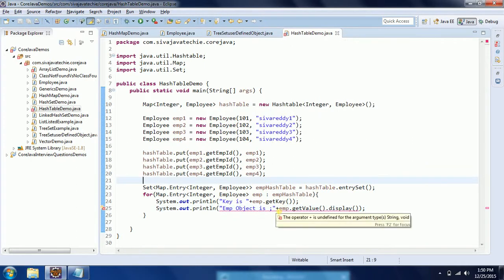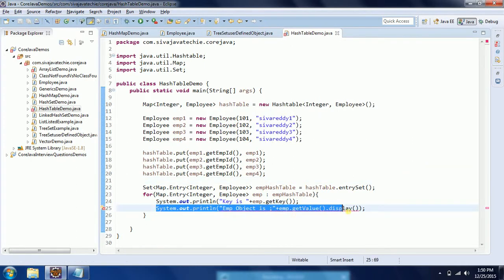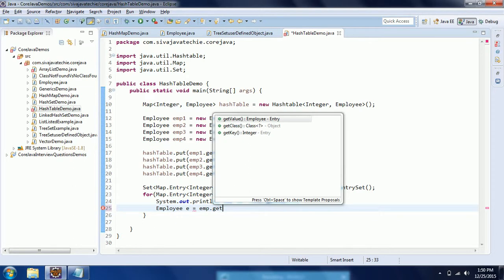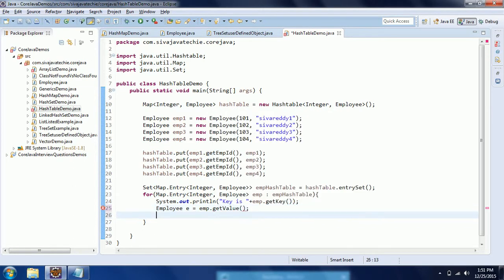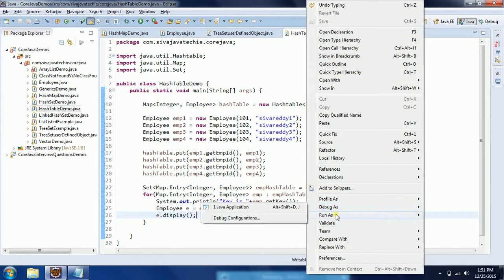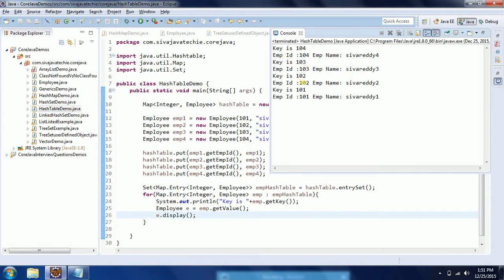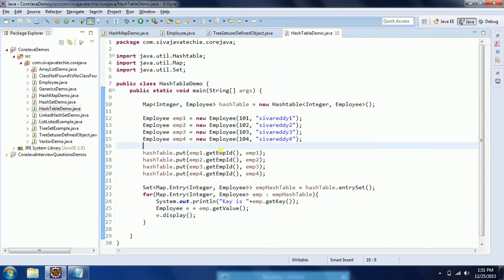Instead of printing directly, since we already have a display method in the Employee class, I am capturing the employee: Employee e = emp.getValue(). This is the employee object returned. Now I invoke the display method of the Employee class. When you run this program, you will see output showing key 1001, 1003, 1002, 1001 and the corresponding employee objects. This is how we implement Hashtable for user-defined objects. Hope this concept is clear — thanks for watching, and if you have any questions, please comment on the YouTube video.